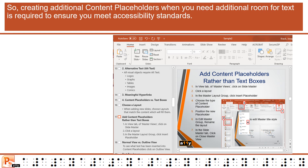So, creating additional content placeholders when you need additional room for text is required to ensure you meet accessibility standards.